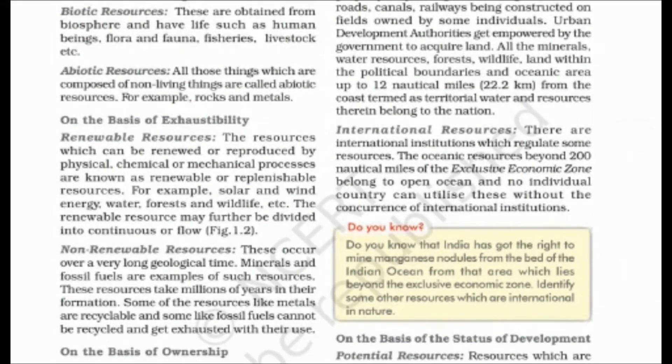Next is international resources. International resources are regulated by international institutions. The oceanic area beyond 200 nautical miles, which is outside the exclusive economic zone, is open ocean and does not belong to any individual country — the whole world can use it. Without international institutions, it cannot be properly utilized.